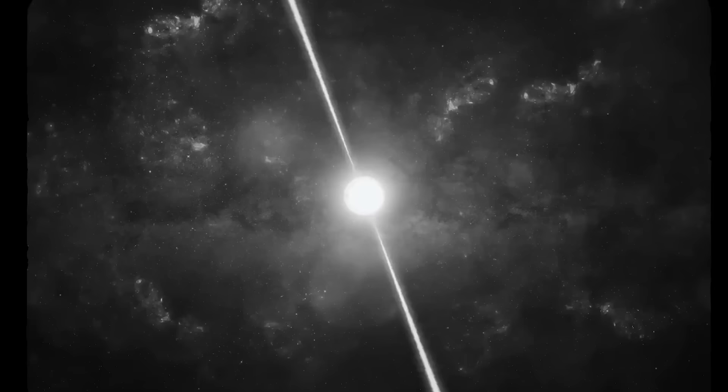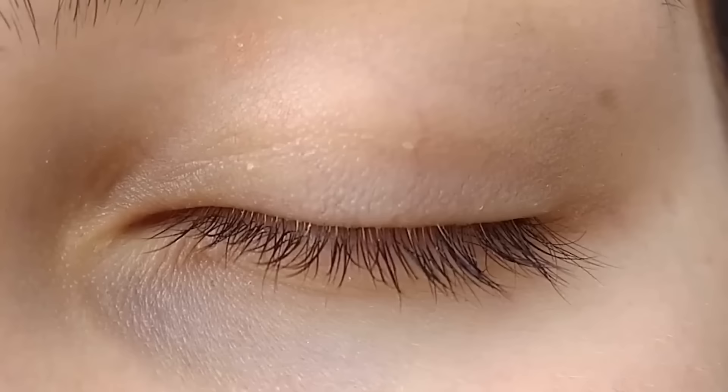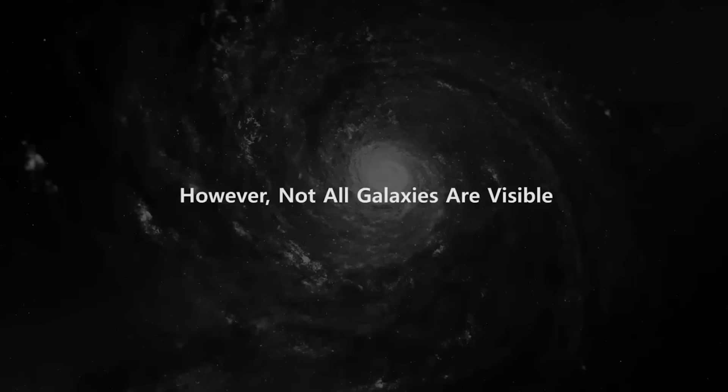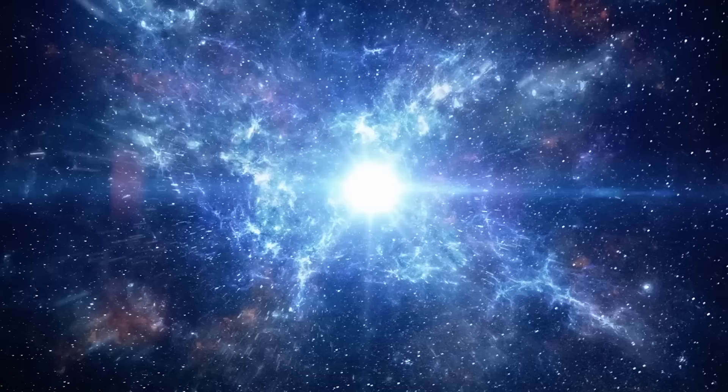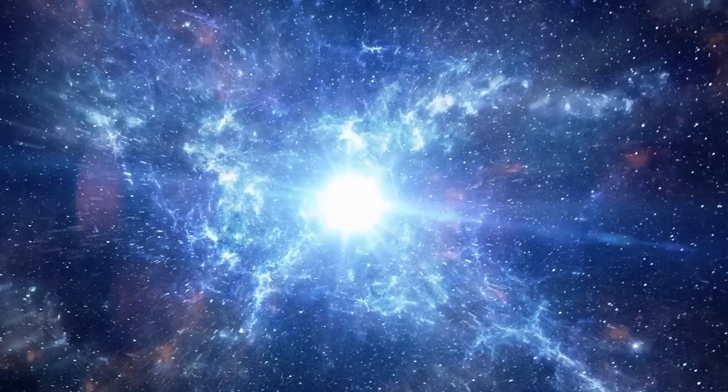About 13.8 billion years ago, the Big Bang created the universe as we know it, and the first stars formed between a few tens and a few hundreds of millions of years later. That first light has travelled a great distance across intergalactic space and is only now reaching the eyes of mankind and our most advanced devices. However, not all galaxies are visible. Because of the mixture of radiation, neutrinos, ordinary matter, dark matter and dark energy that makes up our universe, it has expanded. That implies that light can travel up to 46 billion light years in the course of the universe.